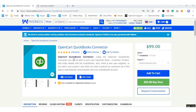Hello everyone, my name is Rahul and today I am here to discuss the OpenCart Online QuickBooks Connector. With the help of this connector, you can easily bring your OpenCart products, customers, as well as orders to your QuickBooks account. This module works only for QuickBooks Online.